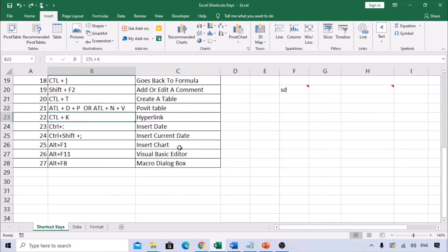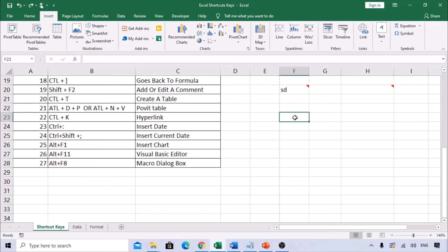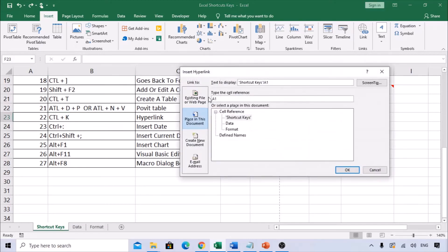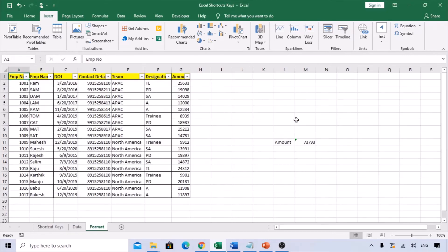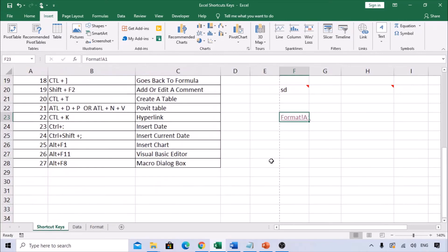Ctrl+K is for inserting a hyperlink. Press Ctrl+K and it directly opens the hyperlink dialog. You can link to other sheets — for example, clicking the link takes you to the Format Sheet. Use Ctrl+K whenever you need to create a hyperlink.